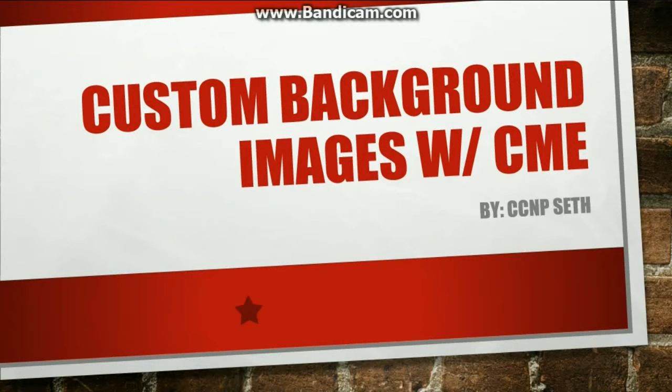Welcome everybody. Today in this video I'm going to be showing you how to put a custom background on a Cisco VoIP phone using call manager express.